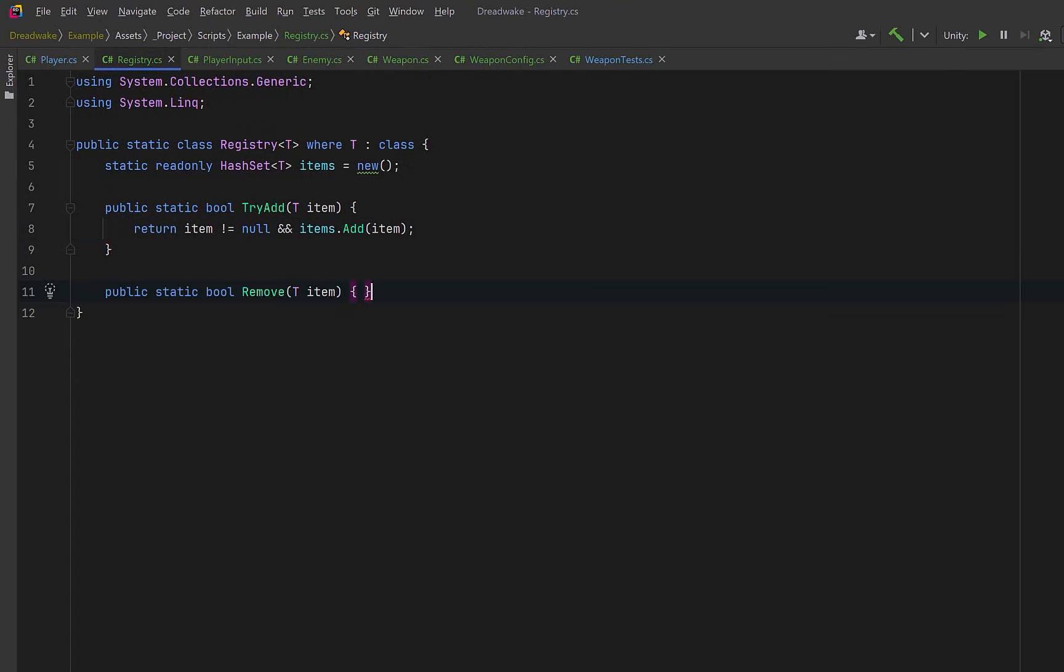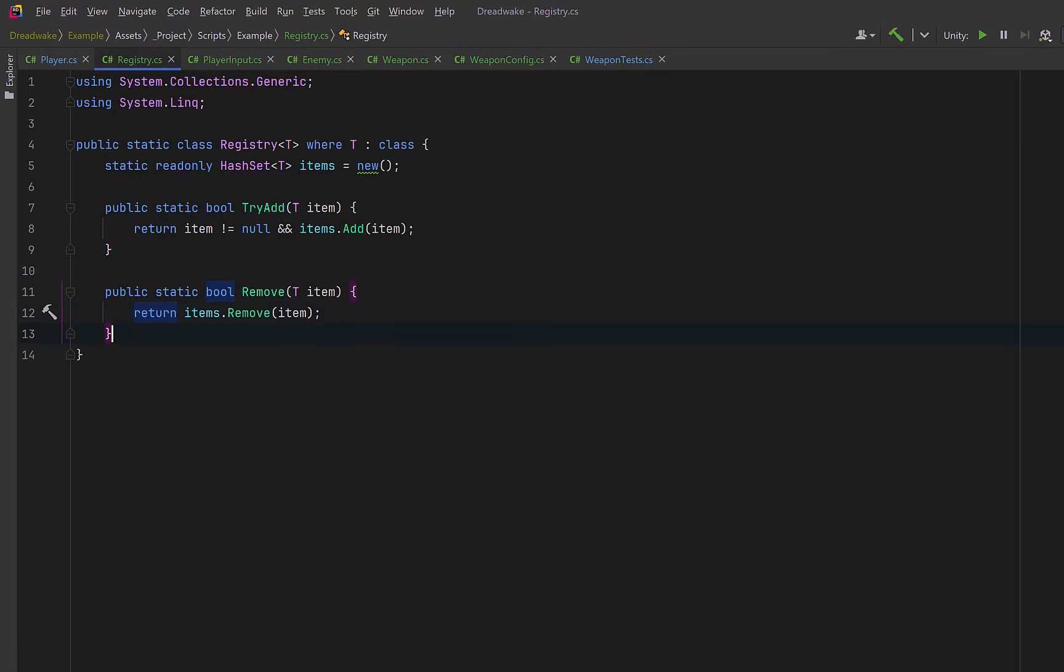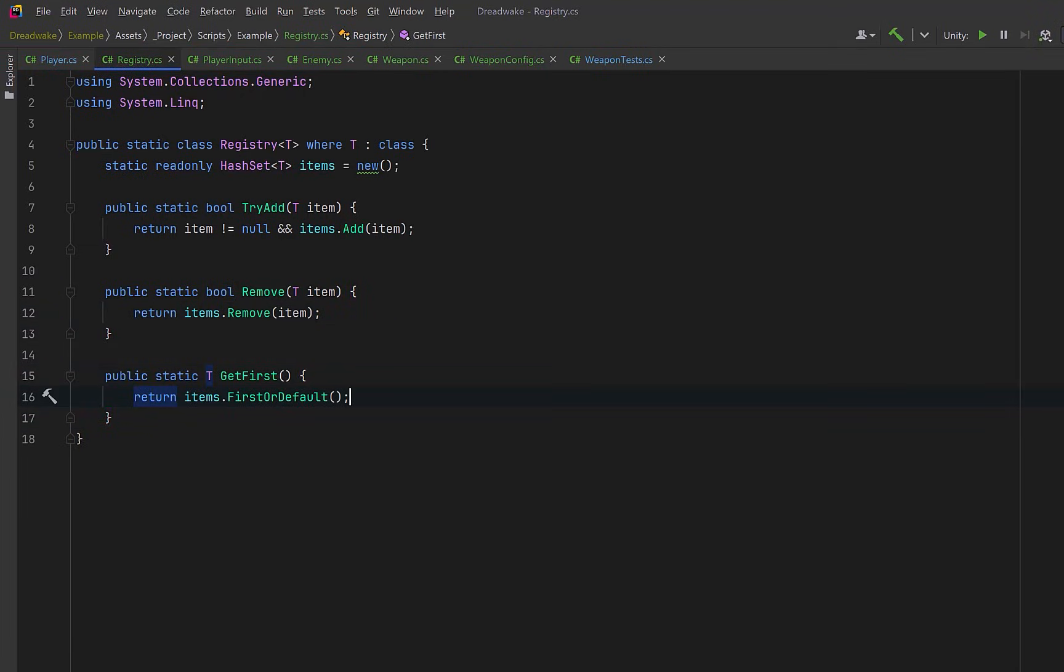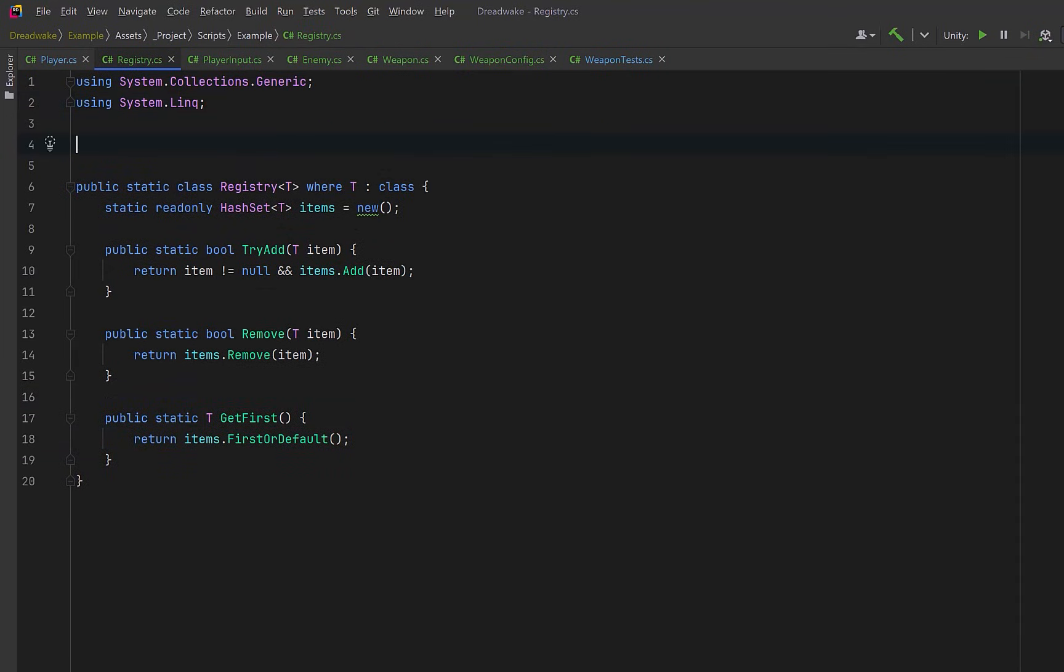Likewise, removal will be just as simple. If the item exists, it's removed. If not, nothing breaks. Now we need a way to query the registry for an item. For simple cases, we could just grab the first available item. This is useful early on or for very basic behavior. But we might want to have a more sophisticated way of selecting something from the registry. So let's make a delegate here. I'll call it SelectionStrategy of type T.